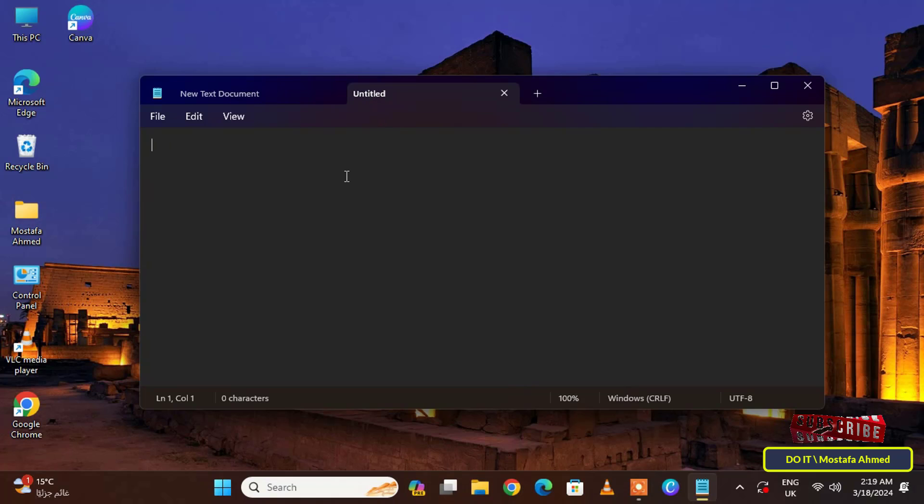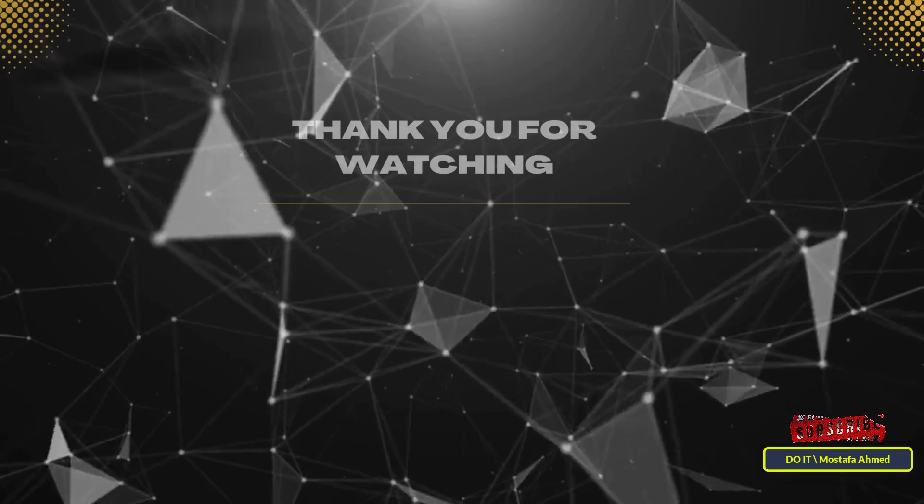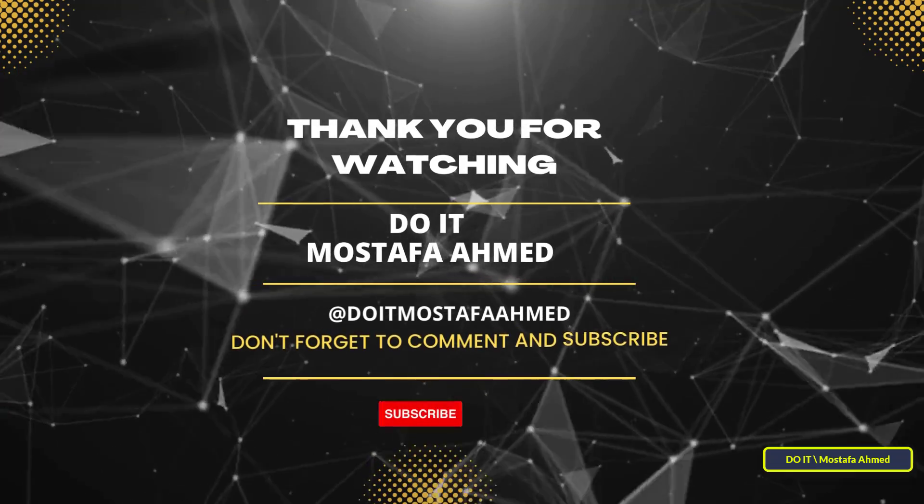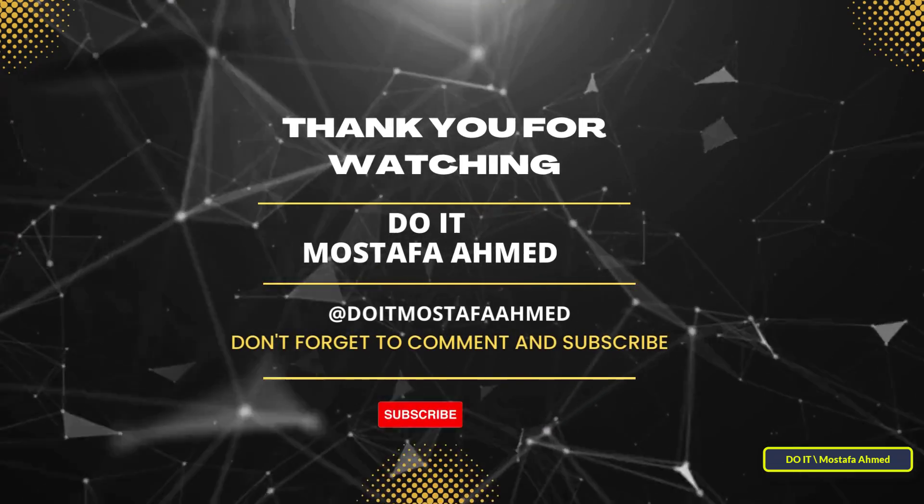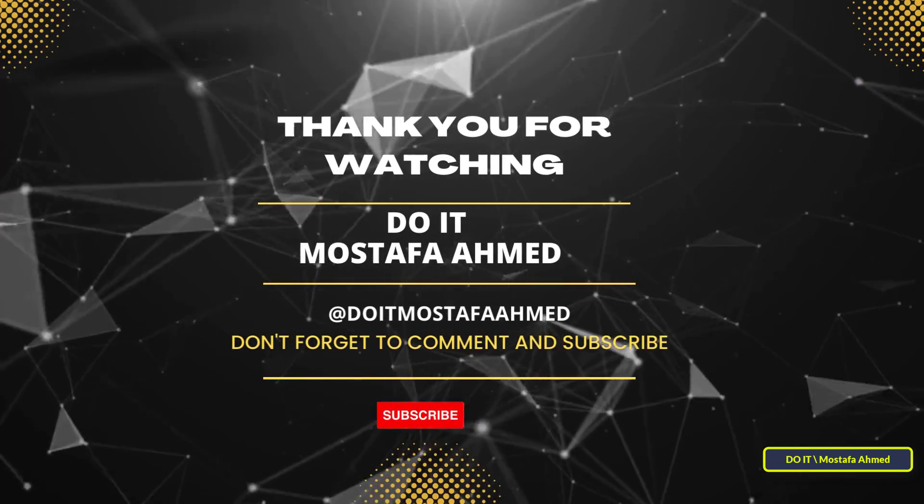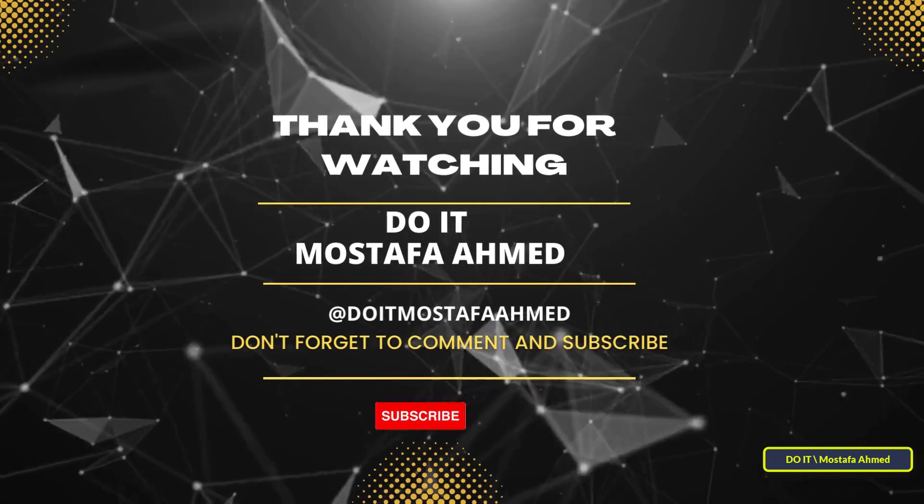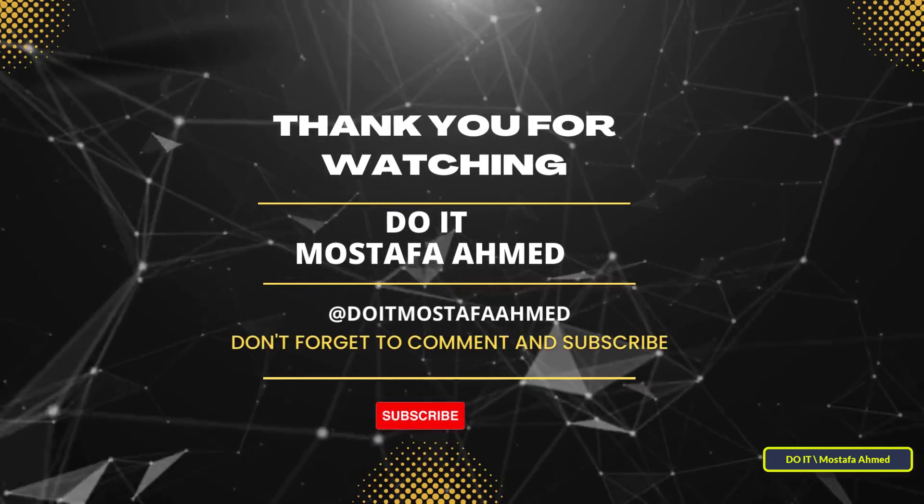I hope the video is useful to you. Thank you for watching and I also hope you subscribe to my channel. Thank you all.